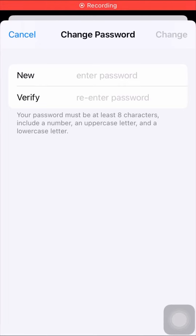Hi guys, welcome back to my YouTube channel and welcome back to my new video. This is very informative and interesting for you. In this video I'm going to show you how to fix the 'choose your different password' error.